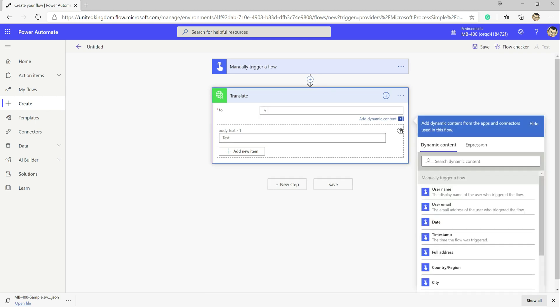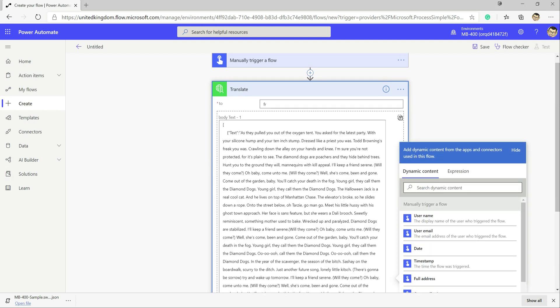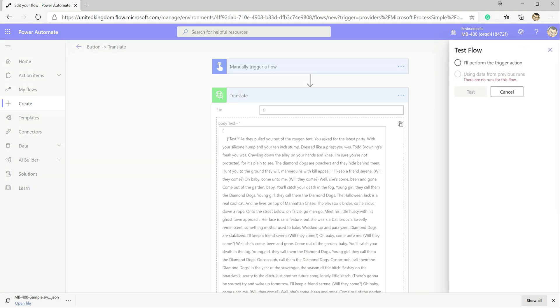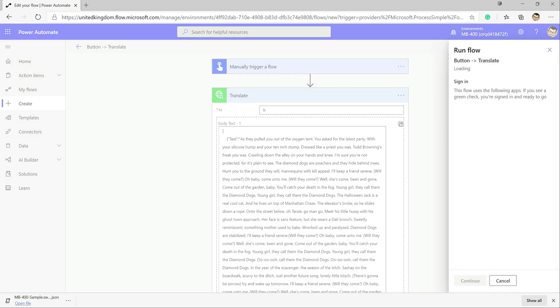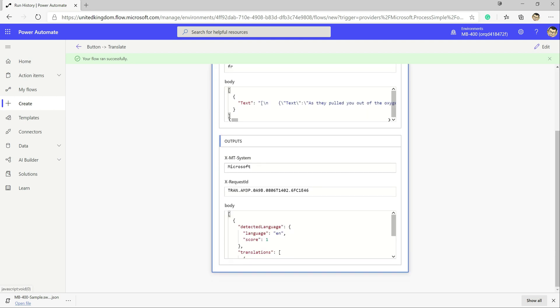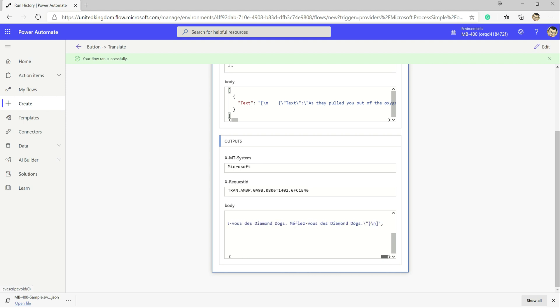We select the Translate action, set the target language to French, and paste in our English body text as a JSON array. After saving and clicking Test, then Run Flow, it runs successfully. Reviewing the outputs, we can see it's taken our text and translated it into French.